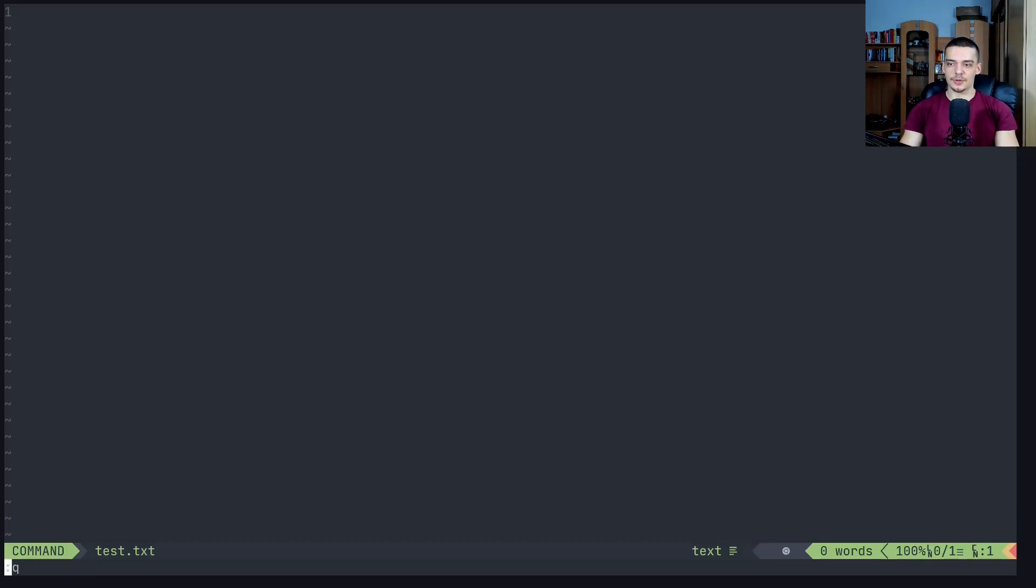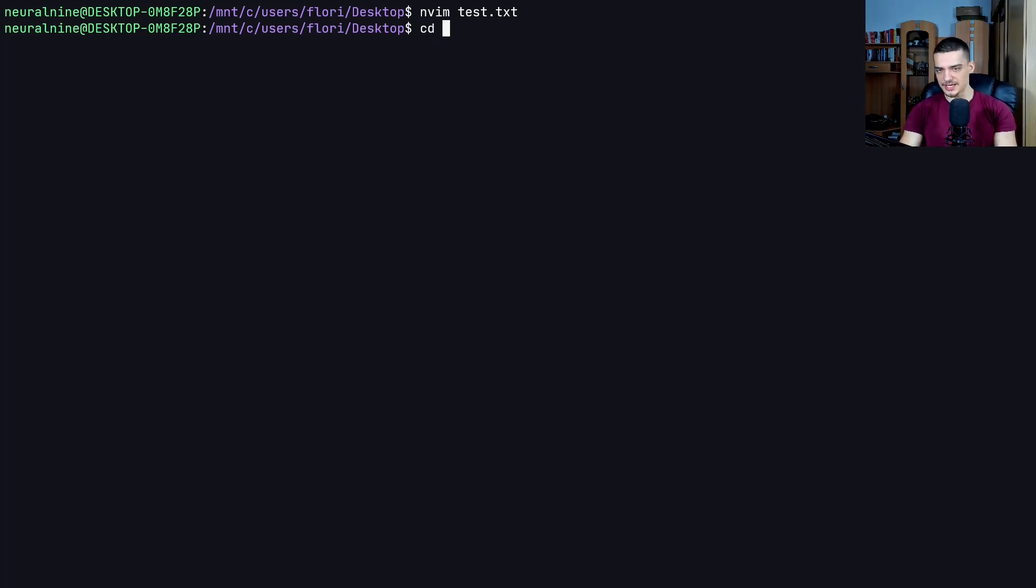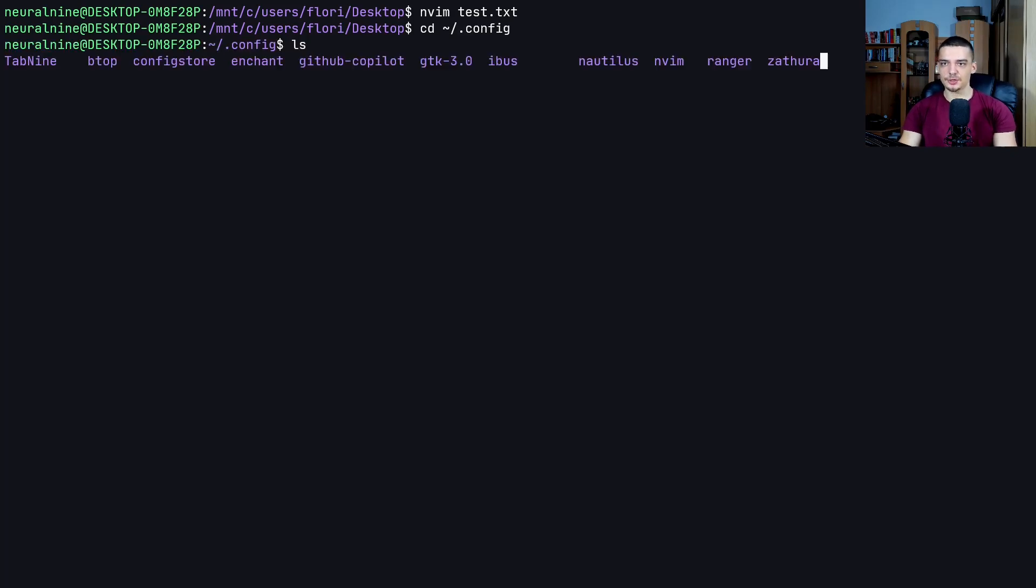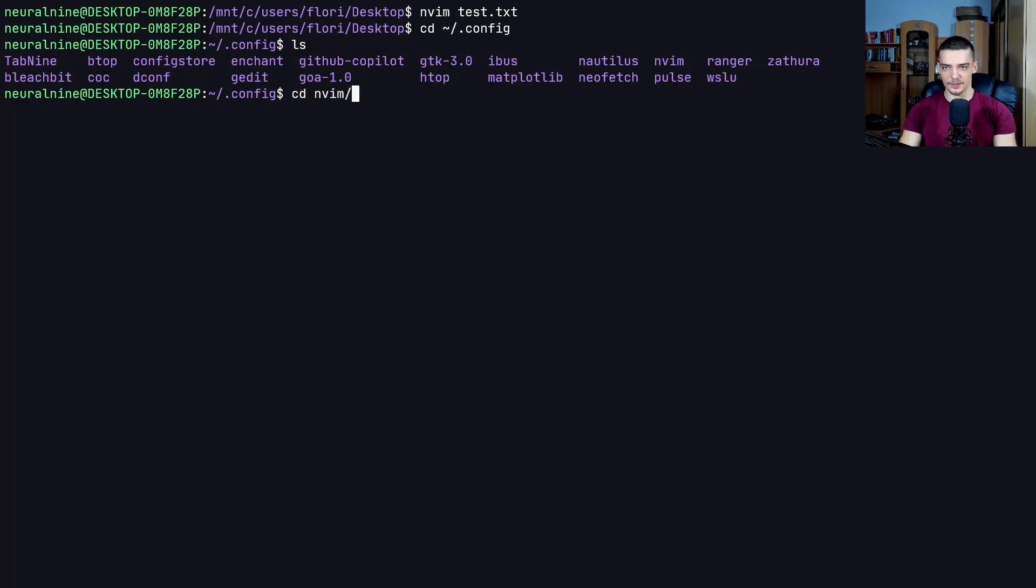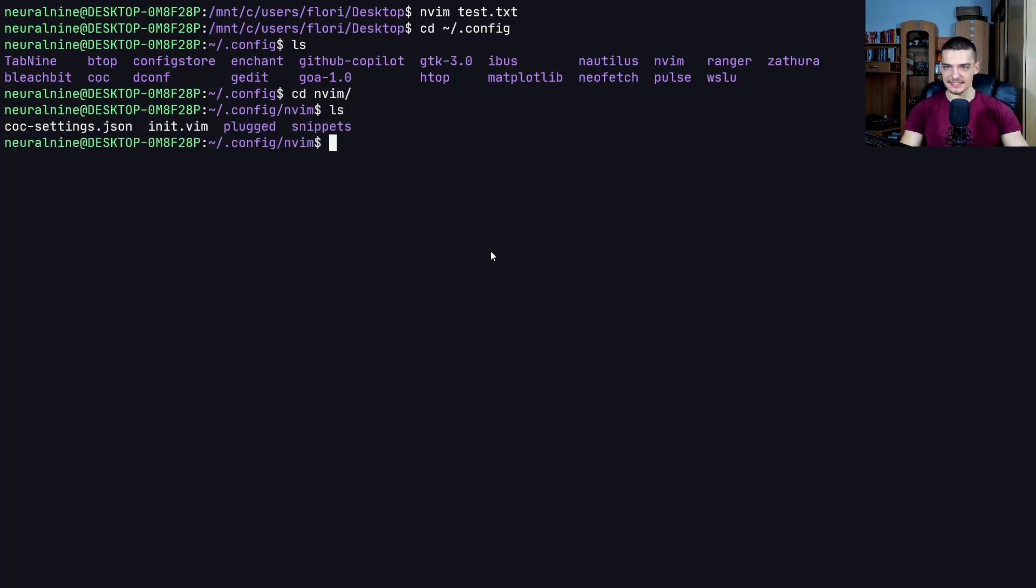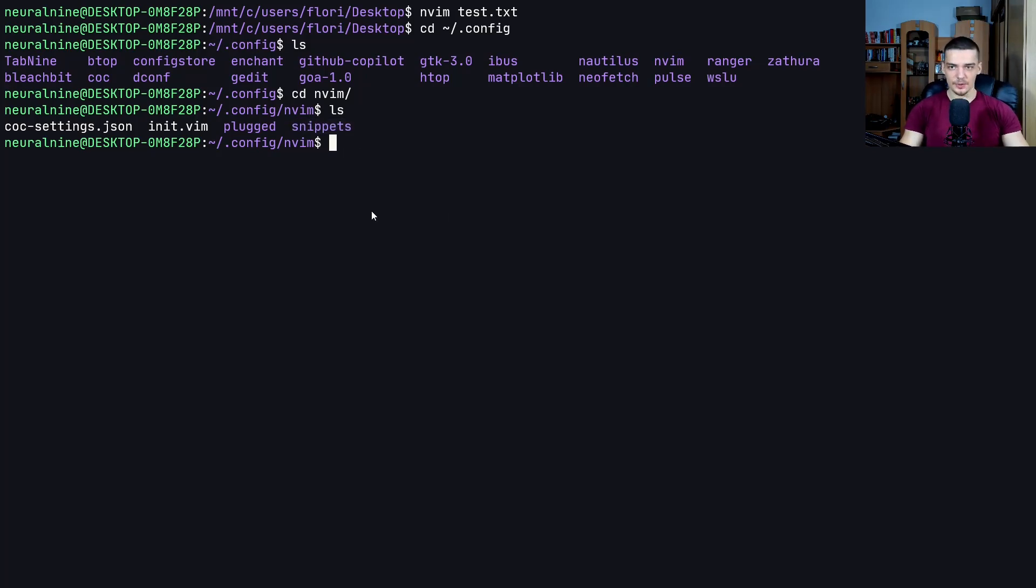So you have to create them first. In order to do that, you need to go to your config folder. You need to go to CD, and then basically your user directory dot config. Here you should have a NeoVim, an NVim directory. You go into that NVim directory, and you can see that in my case I have this snippets directory here. Probably you don't have it yet.